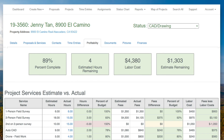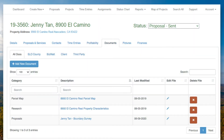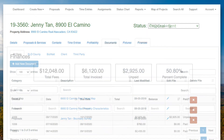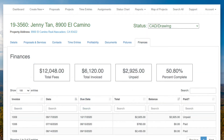The Profitability tab helps you track whether you're on budget. Documents and photos provide quick access to folders and documents on your drives. And the Finances tab shows you whether you've invoiced your clients and whether you've been paid.